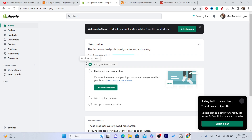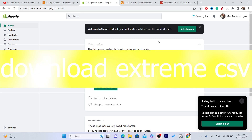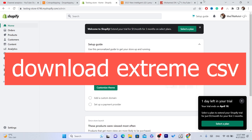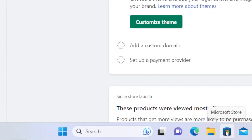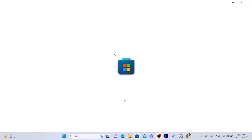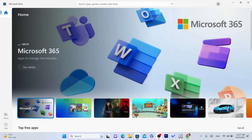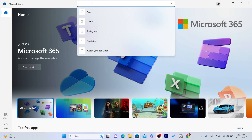To import reviews from CG to your Shopify store, the first thing you need to do is download Extreme CSV. If you are using Windows 10, you just want to open your Microsoft Store and search for Extreme CSV. The reason why you need to download this is because we are going to download the reviews from CG.